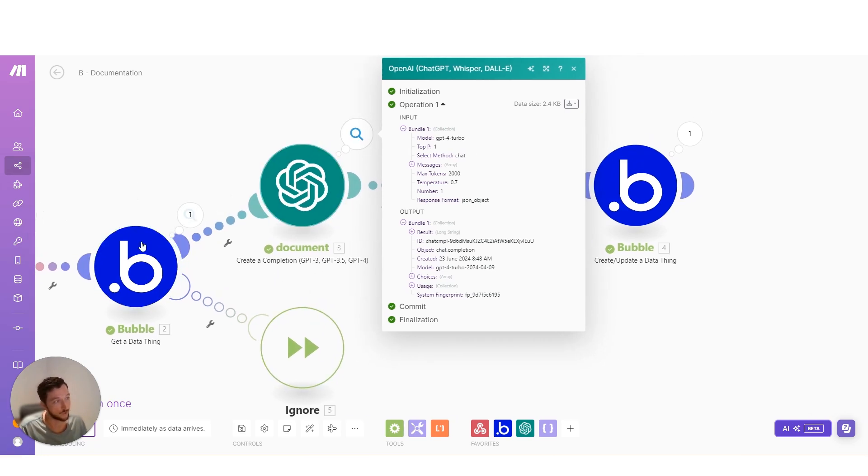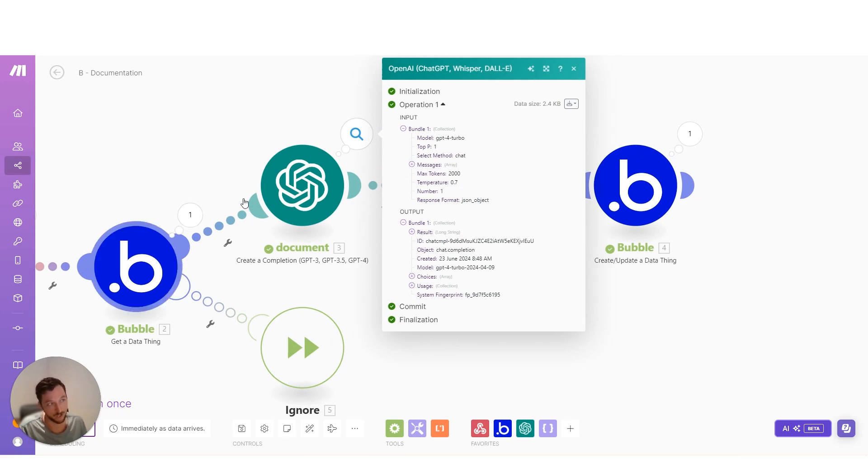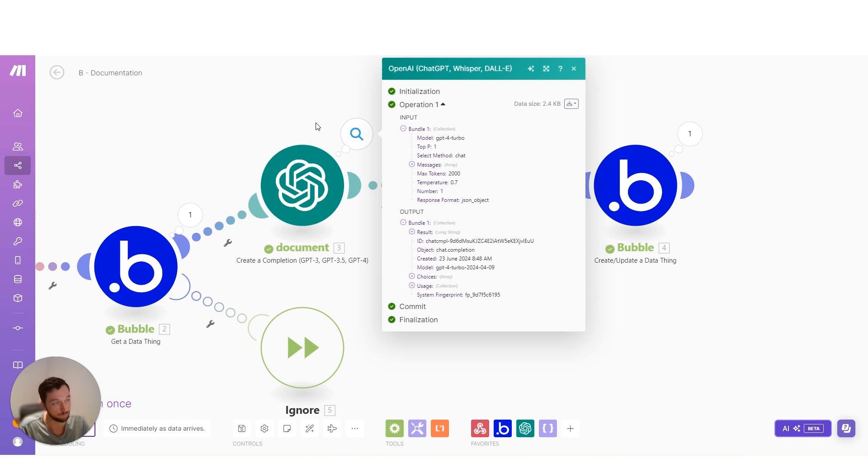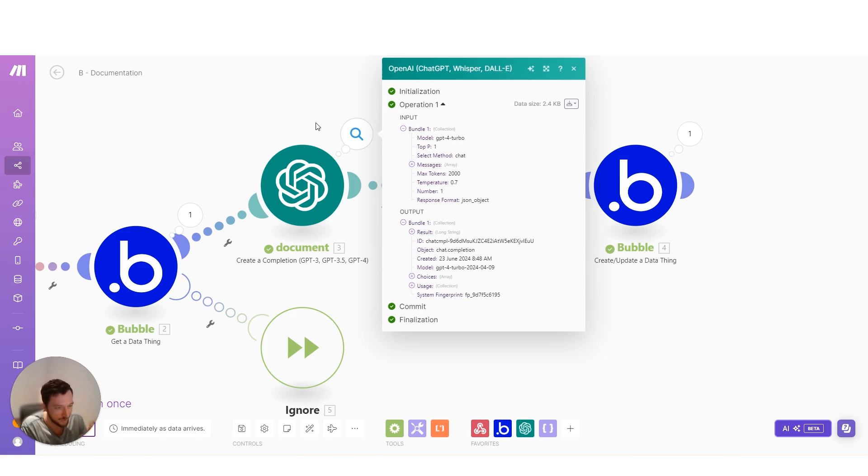It would be a pain in the butt anytime this thing errored because I'd have to go into the logs of Bubble, which are very complicated, very not helpful. And I'd have to try and pick through that and troubleshoot it.